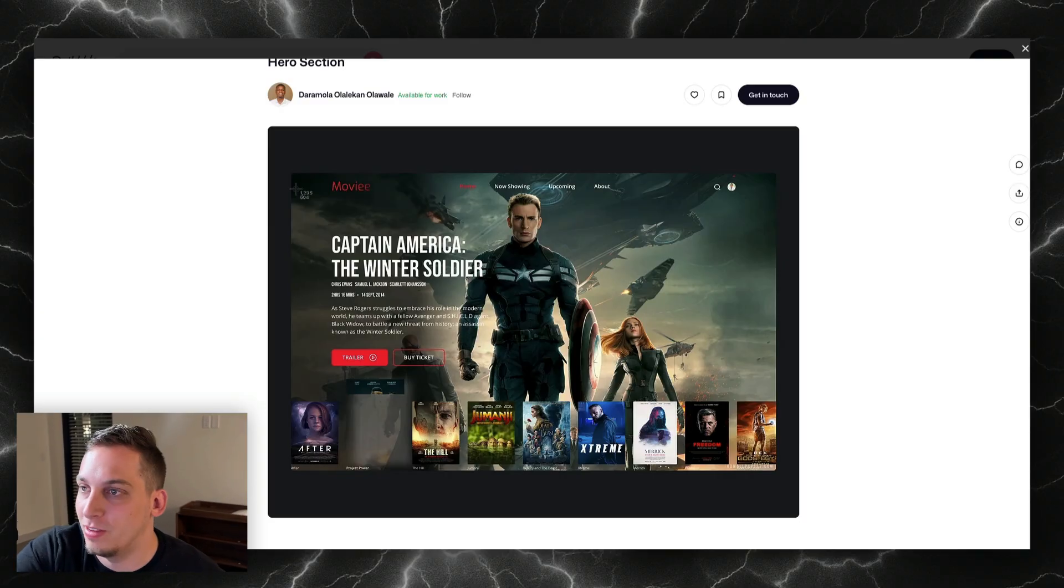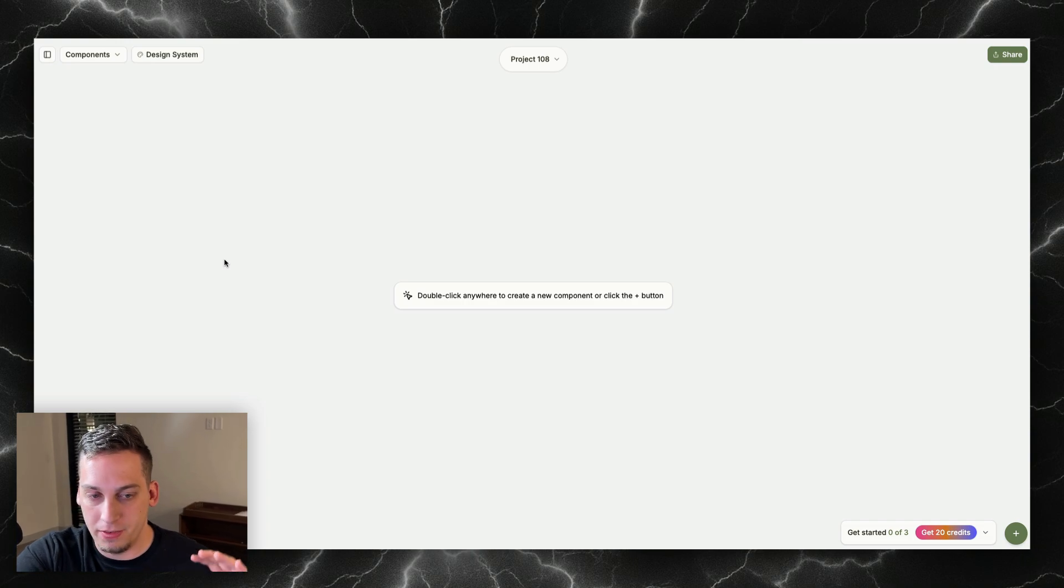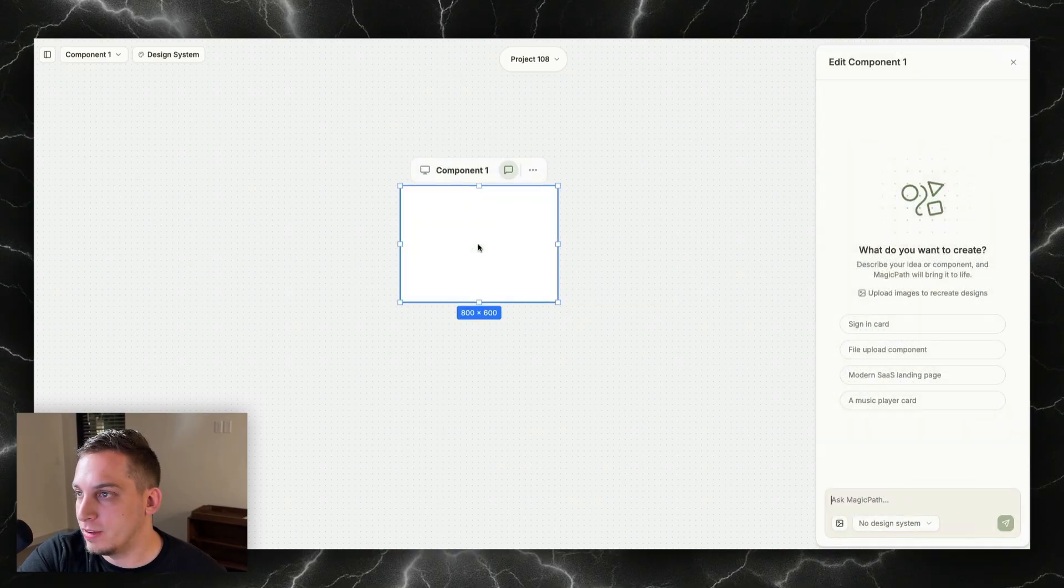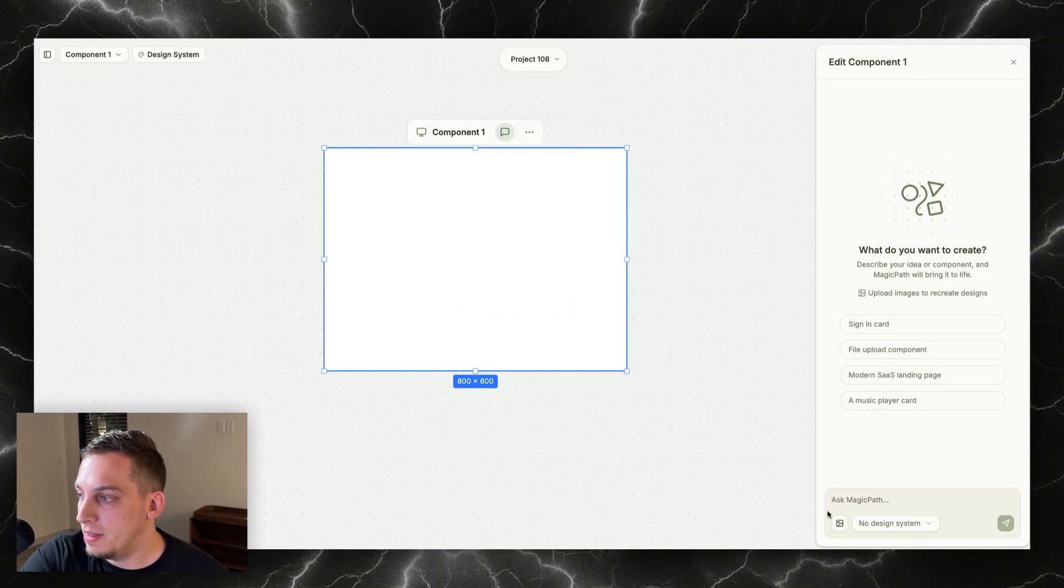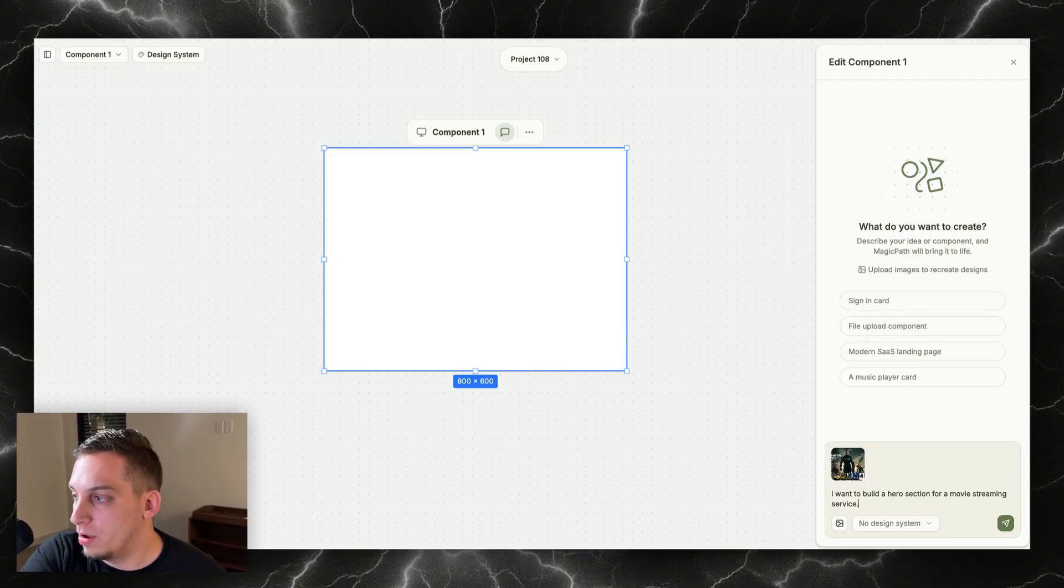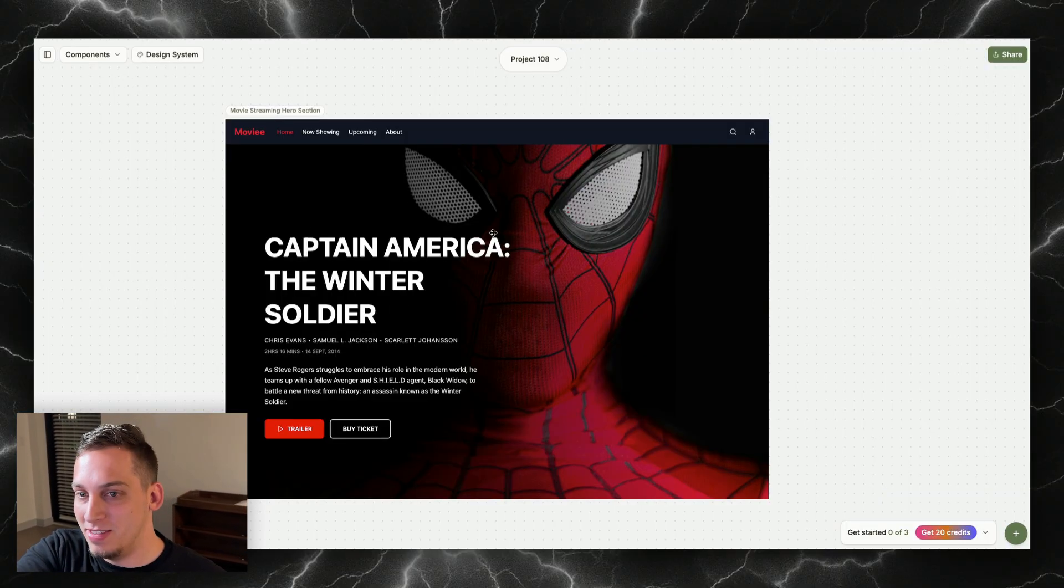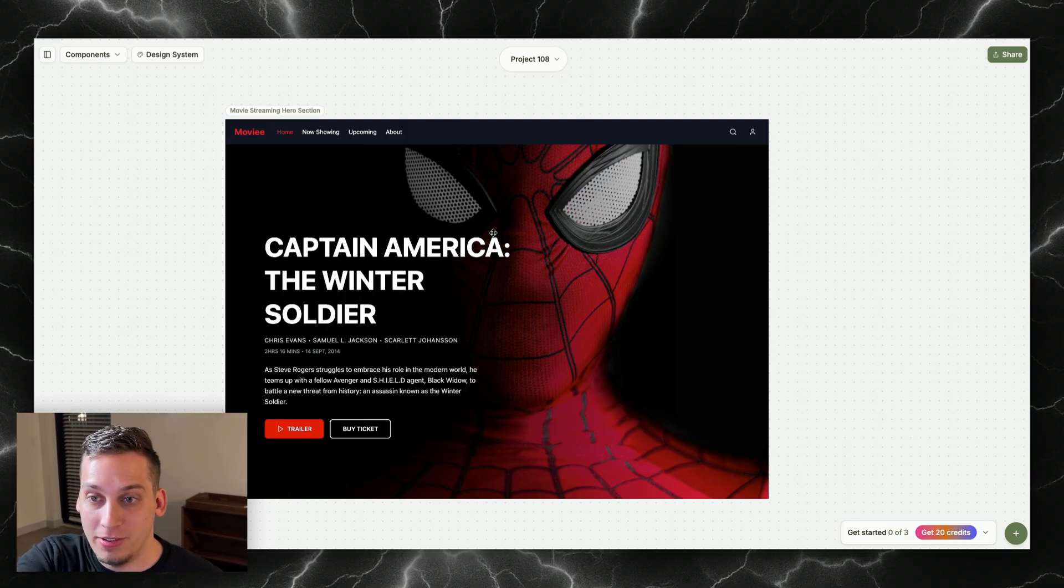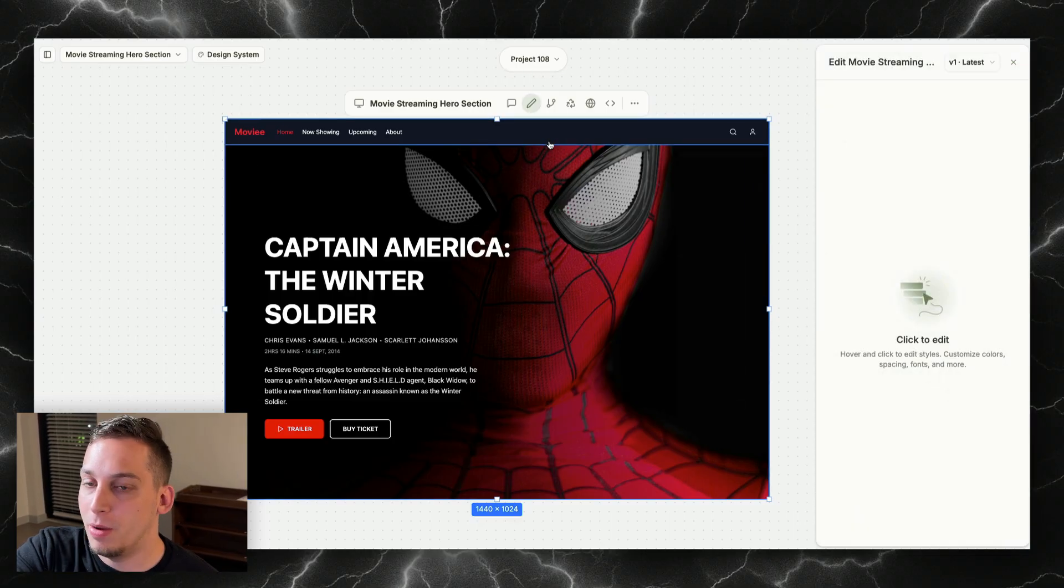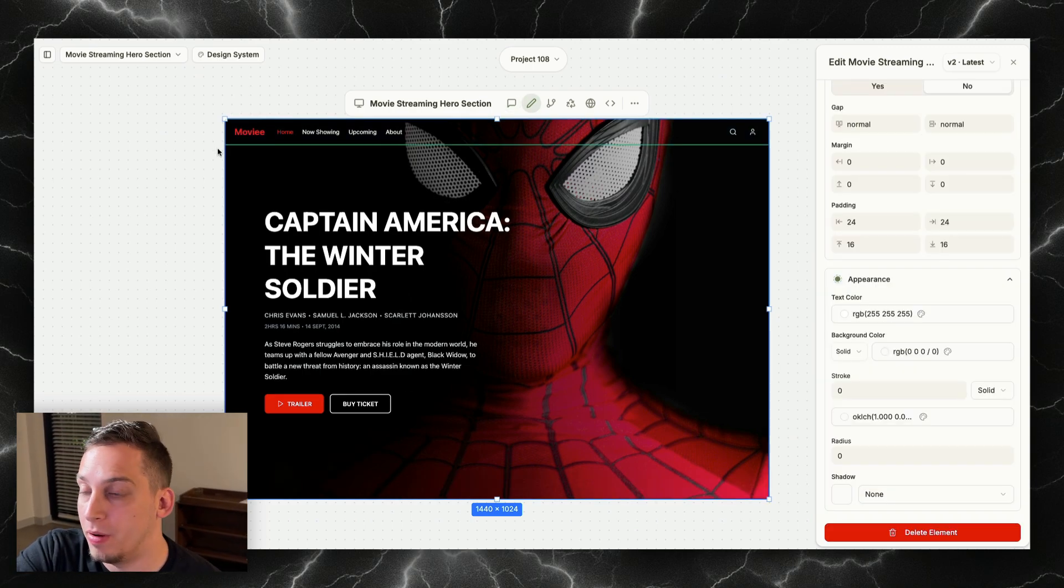I'm going to take a screenshot of this and then I'm going to use a tool called Magic Path, which is basically like if Figma and Cursor had a baby. To get started, I'm going to add this image reference from the screenshot that we just took, and I can say I want to build a hero section for a movie streaming service. We basically get something like this, we even get Spider-Man in the background. It looks amazing for a first shot, but we want to add our own design here. First things first is that the nav bar is kind of over the image, and I want it to overlap the image instead.